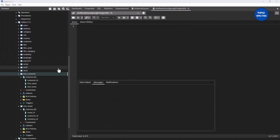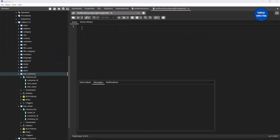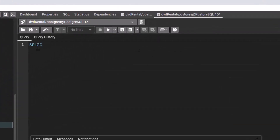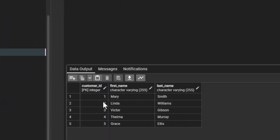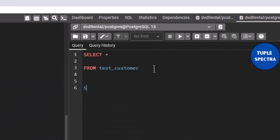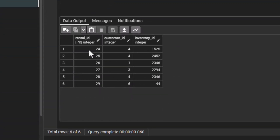Now I have this test_customer table which I showed you previously. Let us quickly take a look at what we have in that table. If I run that, you can see we have these five rows — customer_id 1, 2, 3, 4, 5. Let us also see what we have in the test_rental table. You can see we have rental_id, customer_id, and inventory_id.